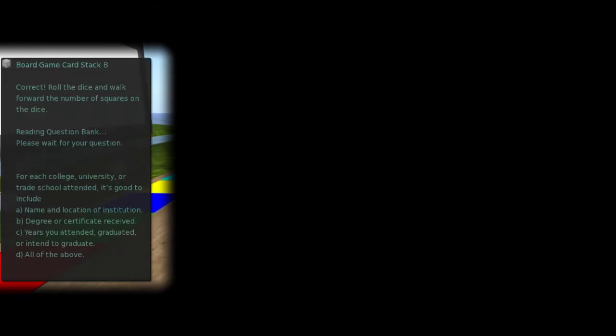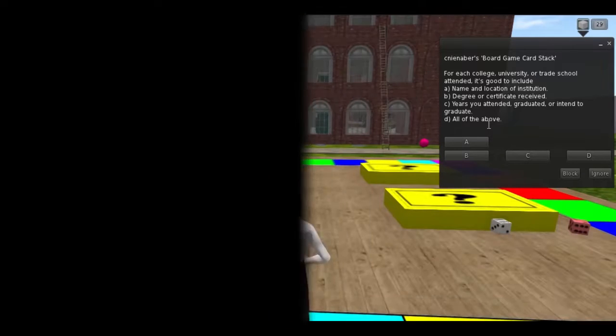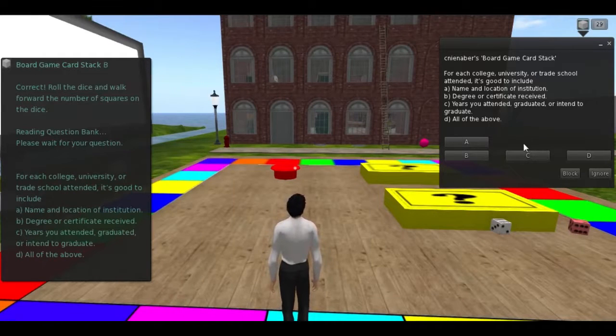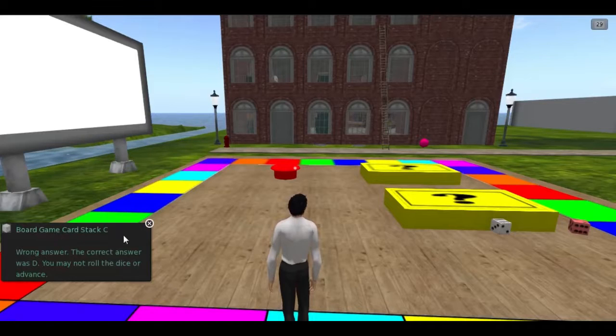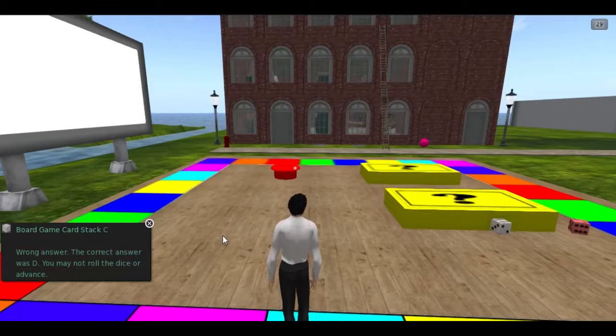Each player is able to see the current question and possible answers throughout the game, but only the current player is able to choose the answer. In this way, it is possible for players to discuss with each other or collaborate on the answer in a group activity.